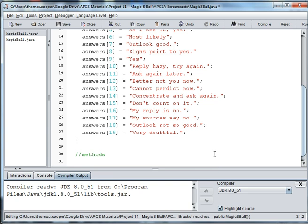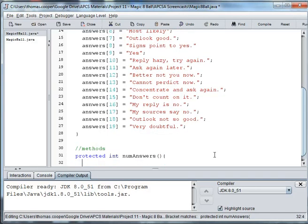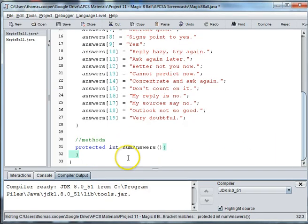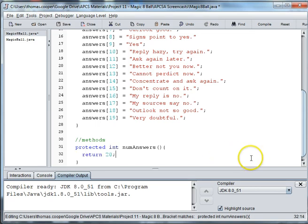So we go back to our ball and we're going to write those methods. So we say protected int numAnswers. And the reason we're writing it as protected is because we want other classes in this project to be able to see this method, but we don't want as much visibility or scope as public. And then we're going to return 20 because there's 20 answers.